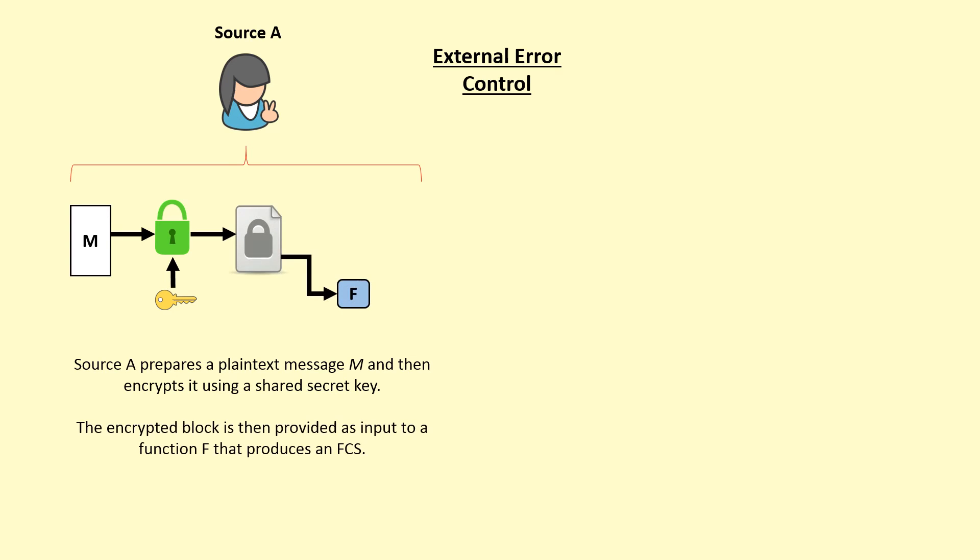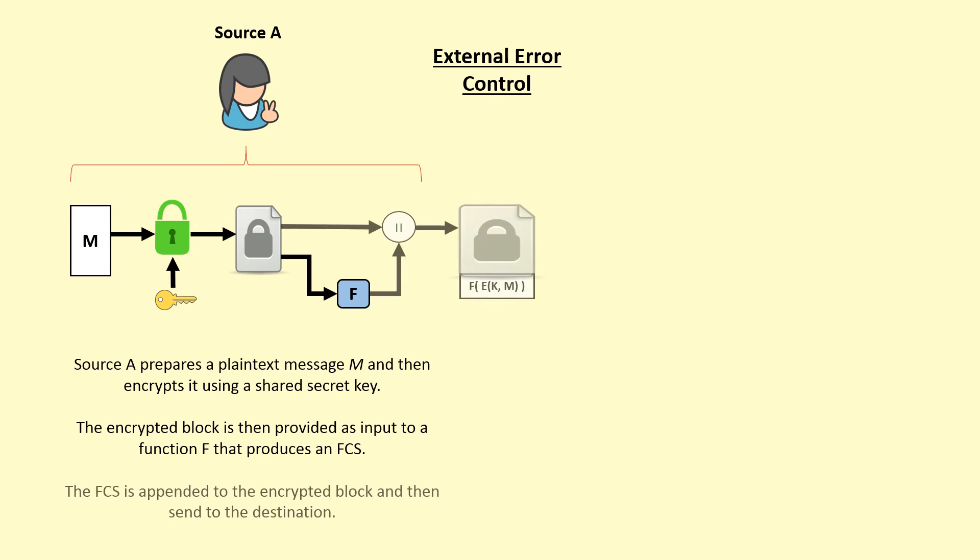The encrypted block is then provided as input to a function F that produces a frame check sequence. The frame check sequence is appended to the encrypted block and then sent to the destination.